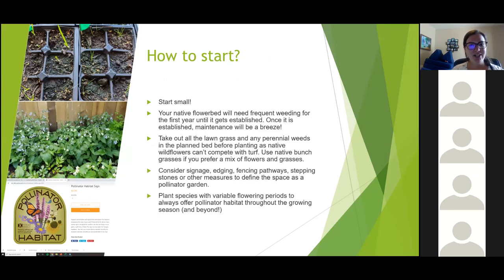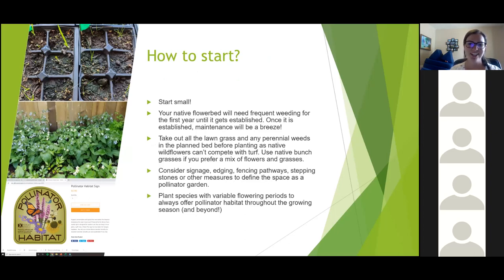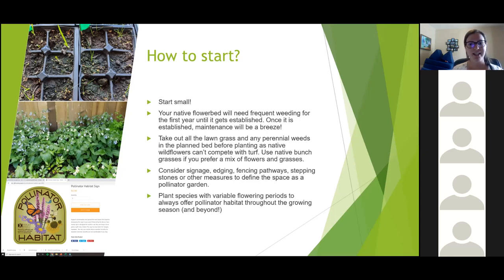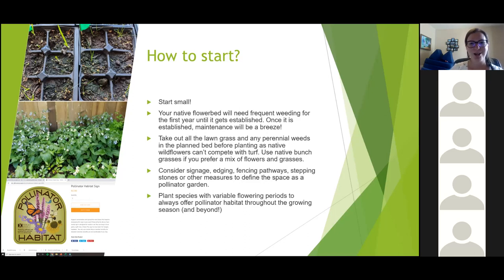When starting out, I recommend starting small. You'll have to do a lot of maintenance in the first year until your flowers are established. If you're taking out lawn grass and planting species where lawn grass used to be, you'll probably be dealing with a lot of weeding out quack grass. You might want to consider adding signage, a nice fence, or stepping stones to define the garden and indicate it is meant to be pollinator habitat. When planting for pollinators, plant species with bloom periods all the way from spring to fall.